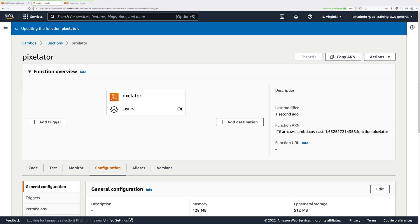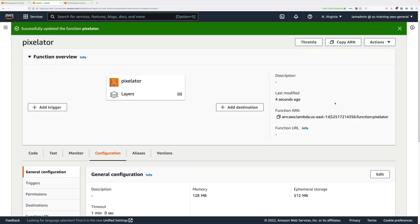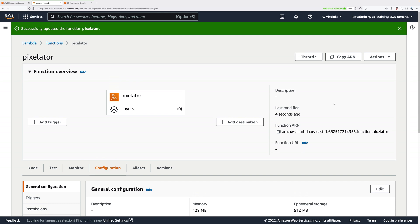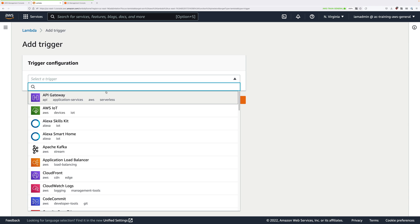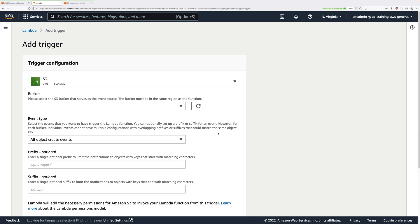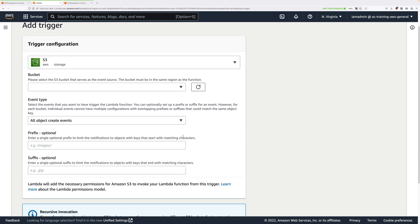Now that's the function configured. The next step is to configure the trigger — what causes this function to be invoked. We want it to be invoked based on S3 event notifications, so any time an object is uploaded to the source bucket we want it to invoke this Lambda function. Click on add trigger. In the trigger configuration, click and locate S3. For the event type, leave that as the default which should be all object create events.